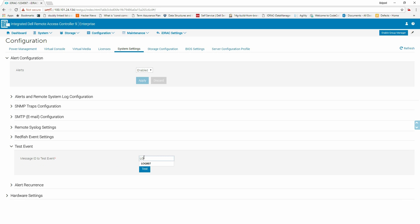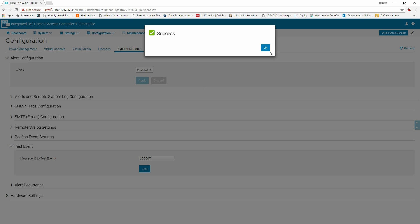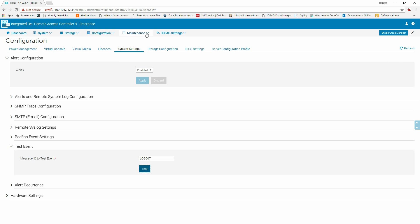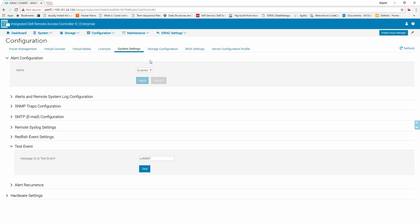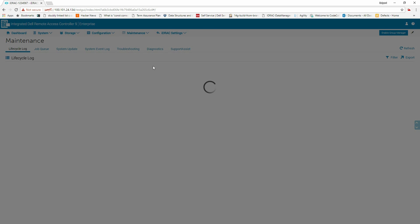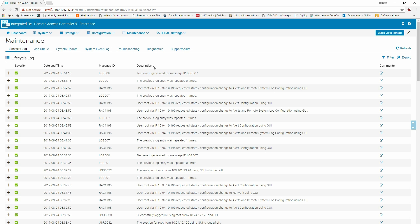Enter the message ID to the test event and click Test. When the success message appears, click OK. Now, click Maintenance and select Lifecycle Log to view the event alert captured in the Lifecycle Log.